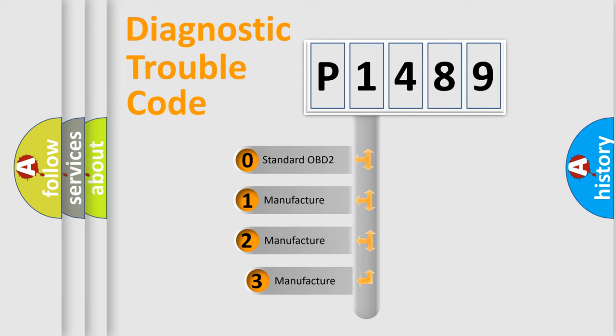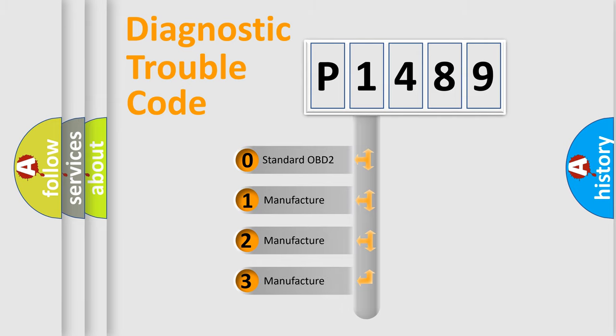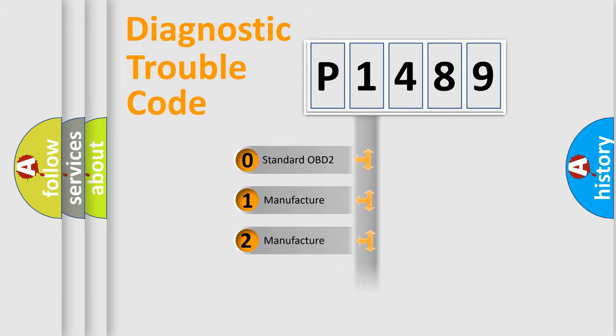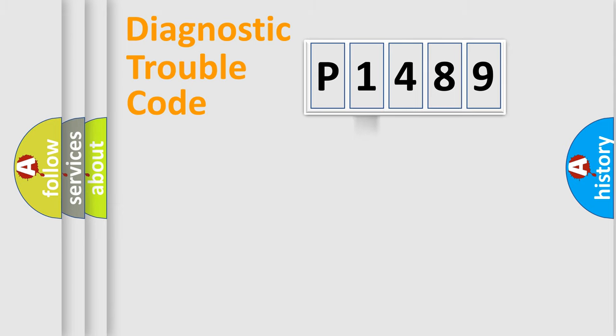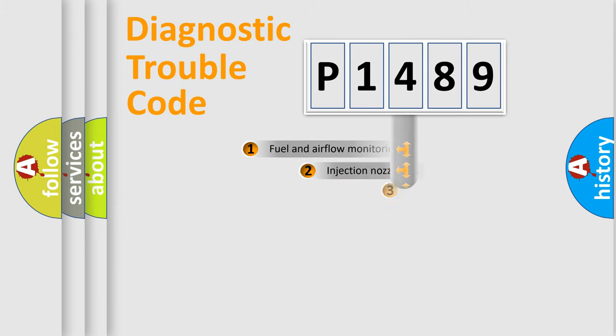If the second character is expressed as zero, it is a standardized error. In the case of numbers 1, 2, or 3, it is a more prestigious expression of the car-specific error.